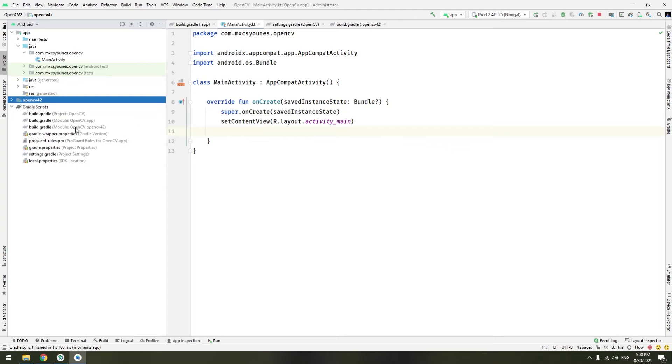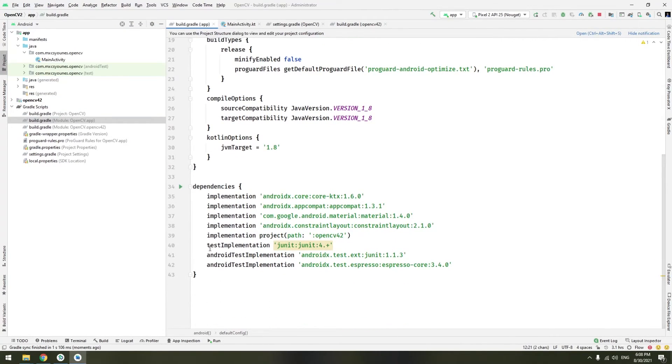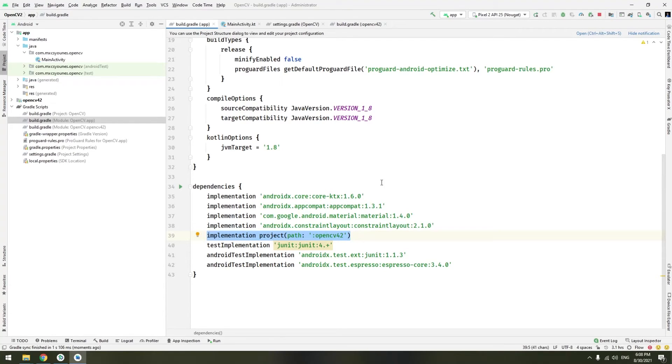What happens under the hood is that Android Studio added this line. We can just copy and paste this line without going to project structure and adding the dependency module.